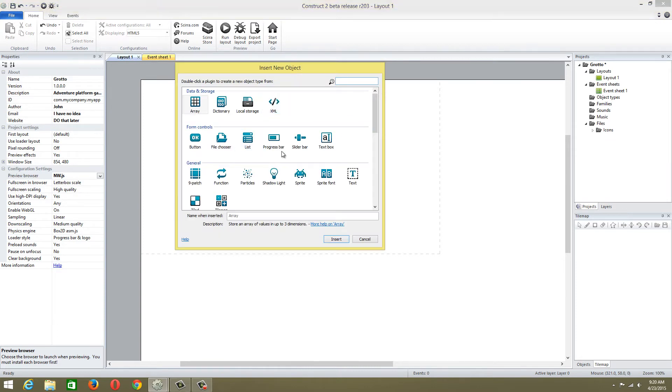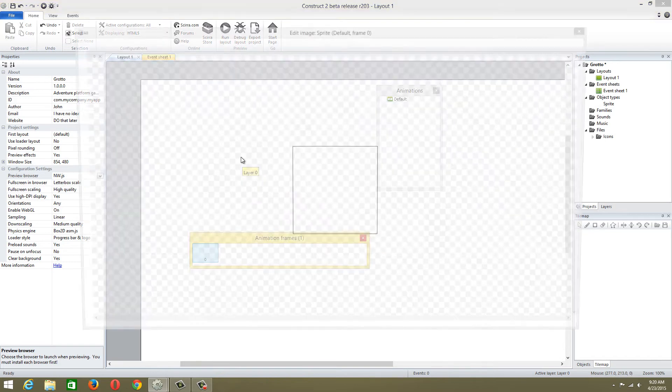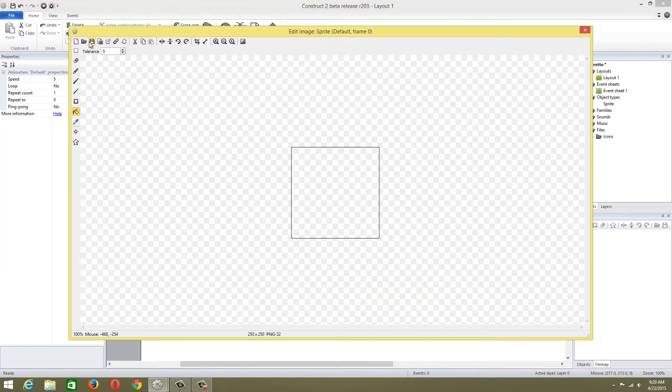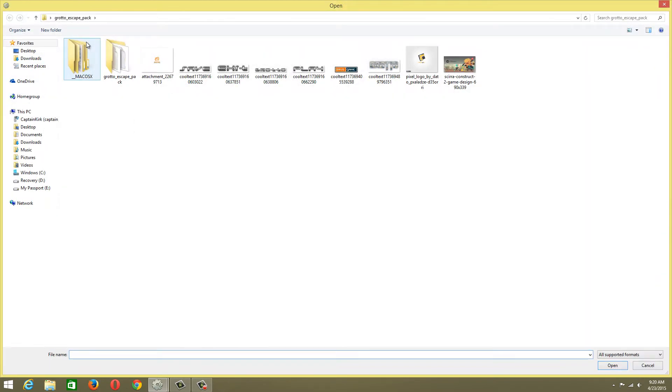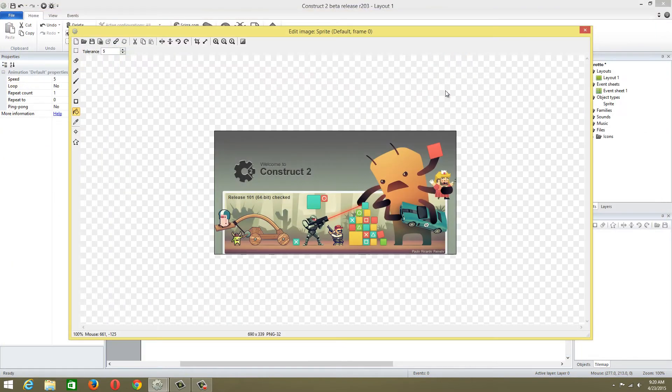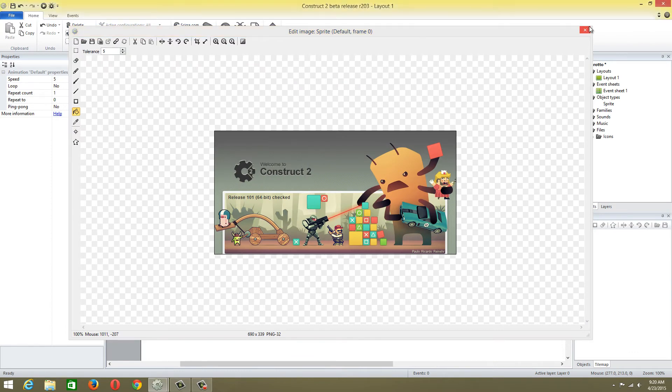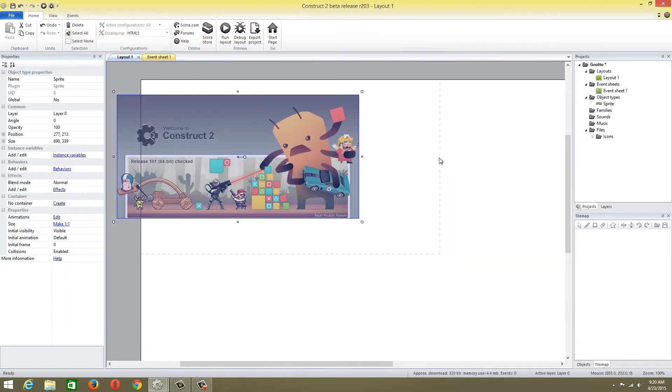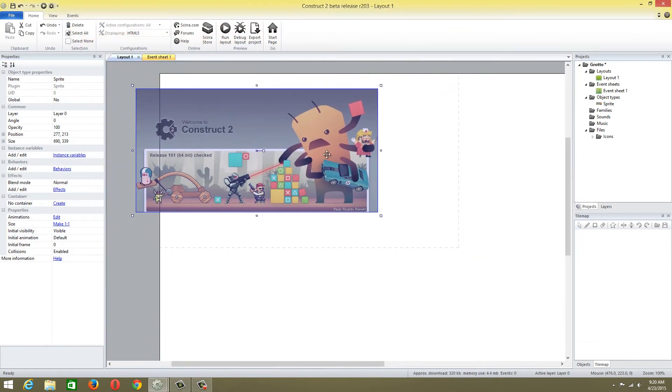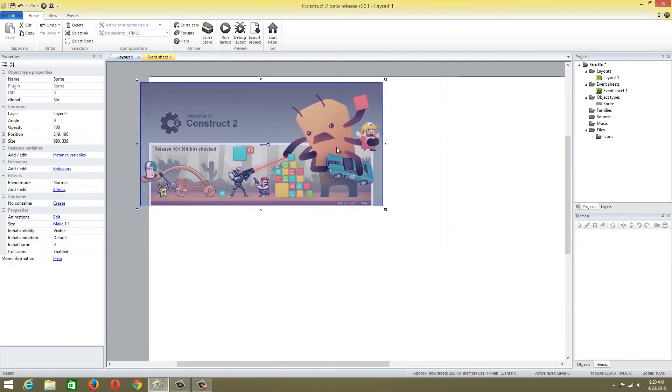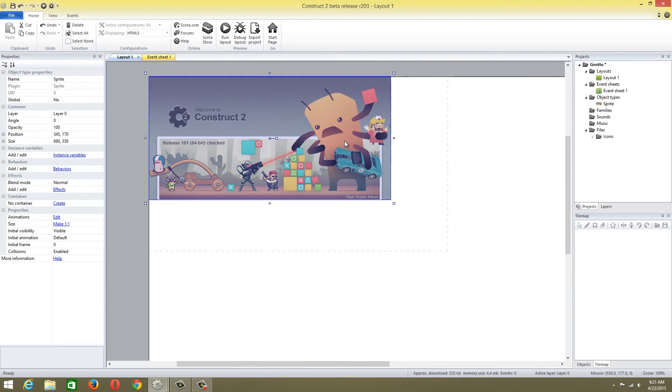We're going to insert a new object, insert a sprite, place that, and open a file. It's going to be the Sakara background.